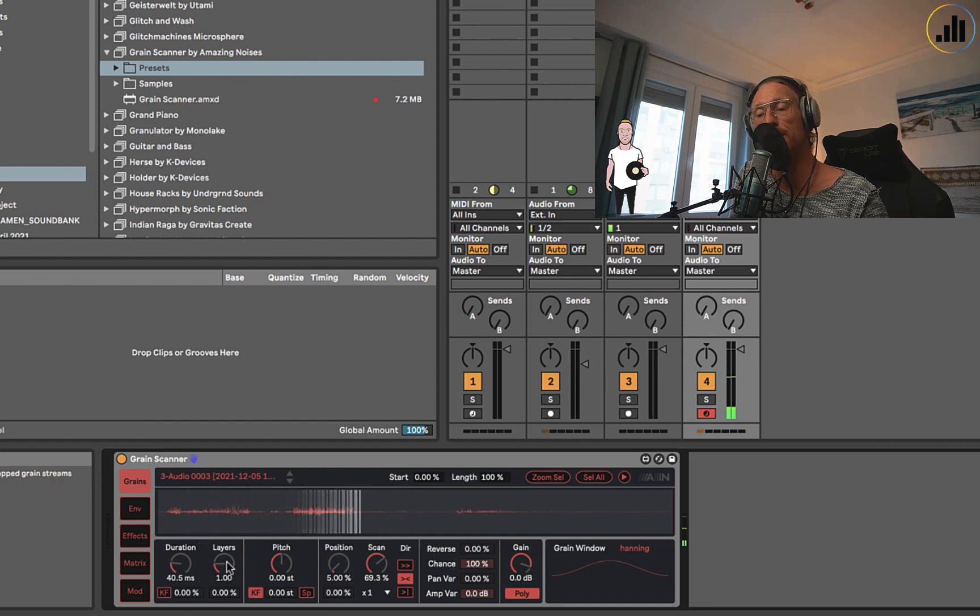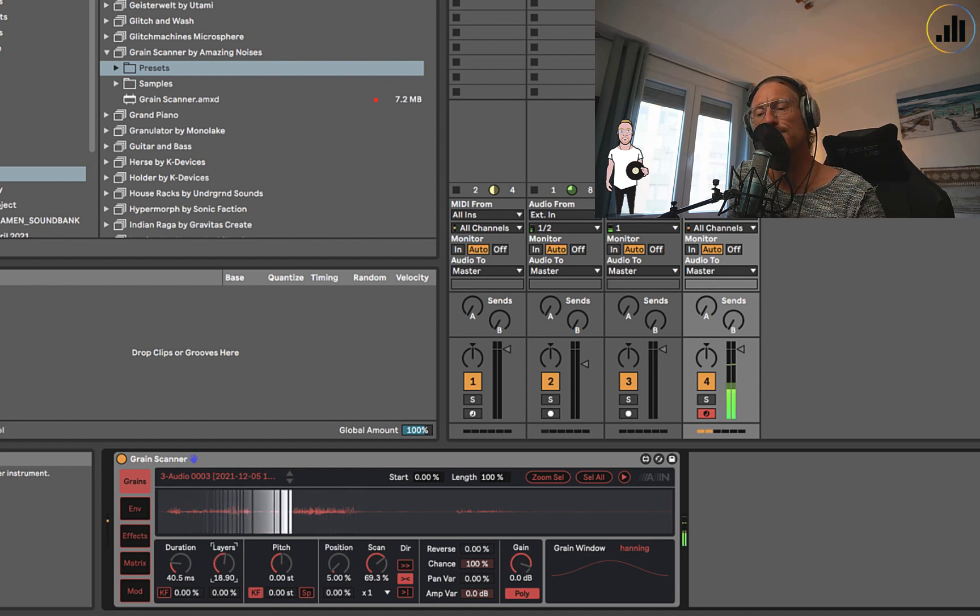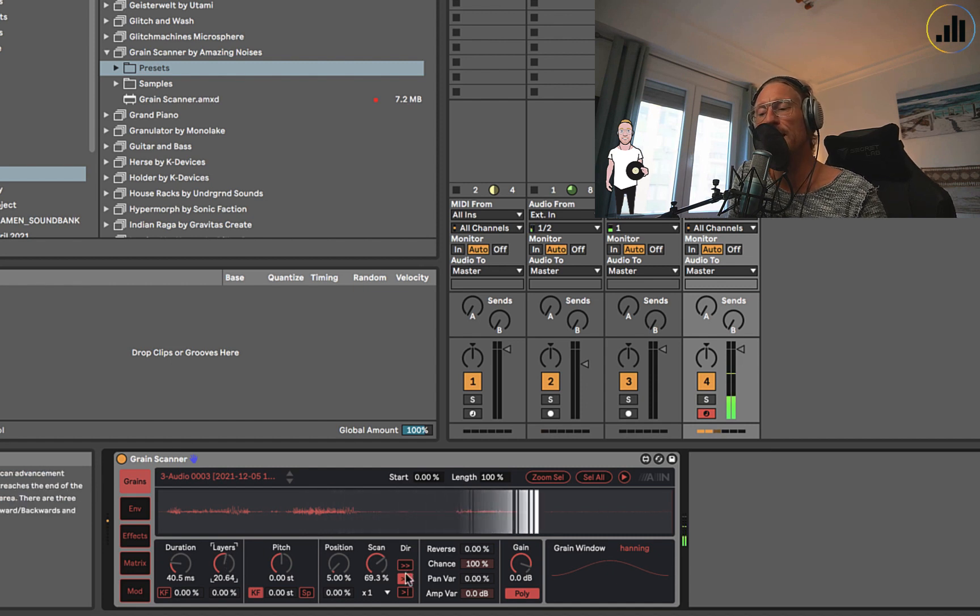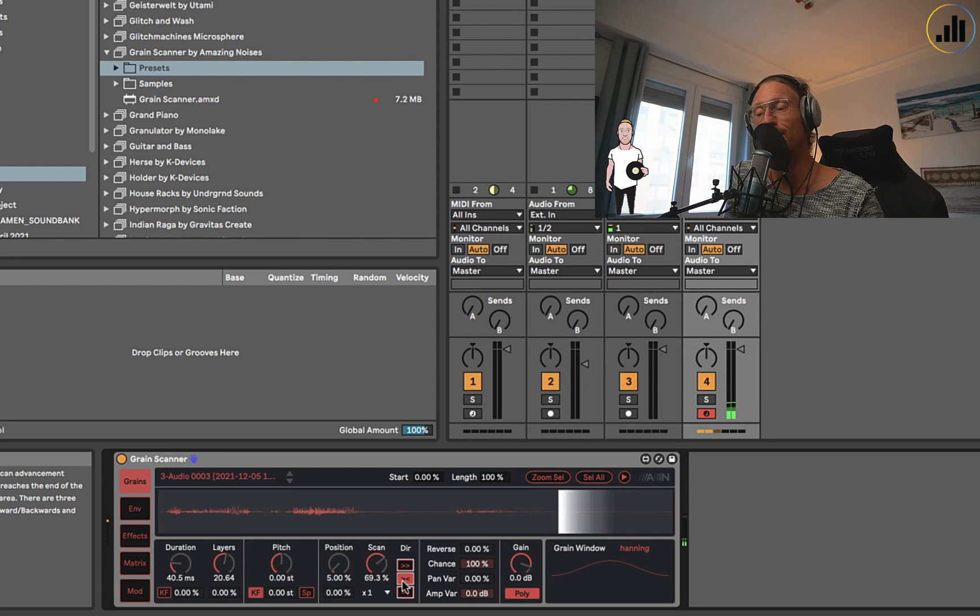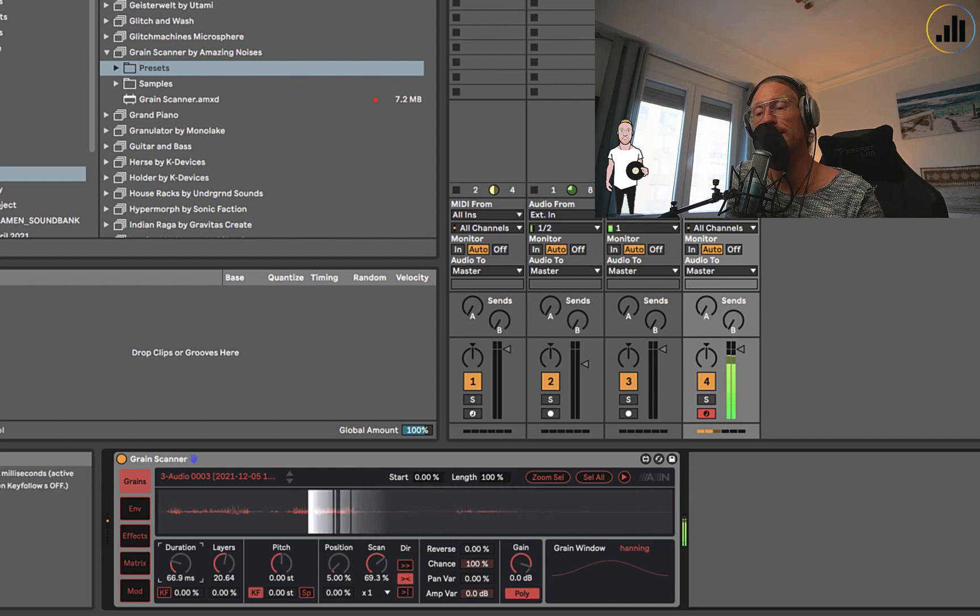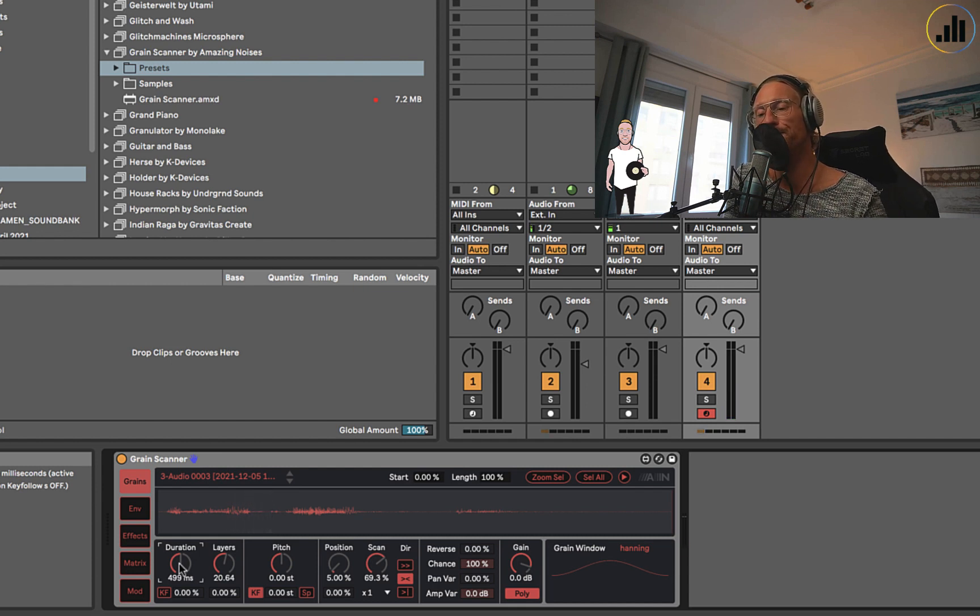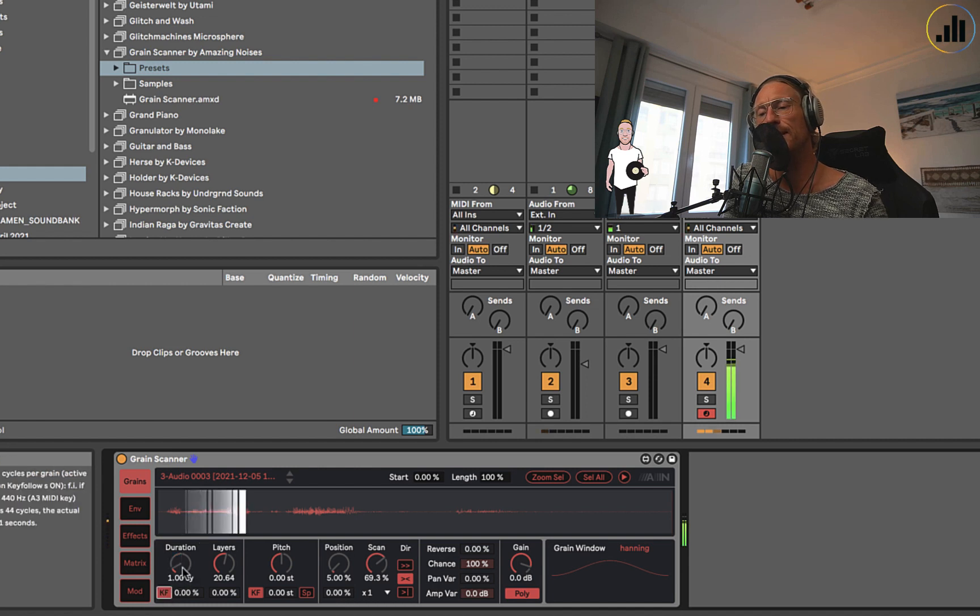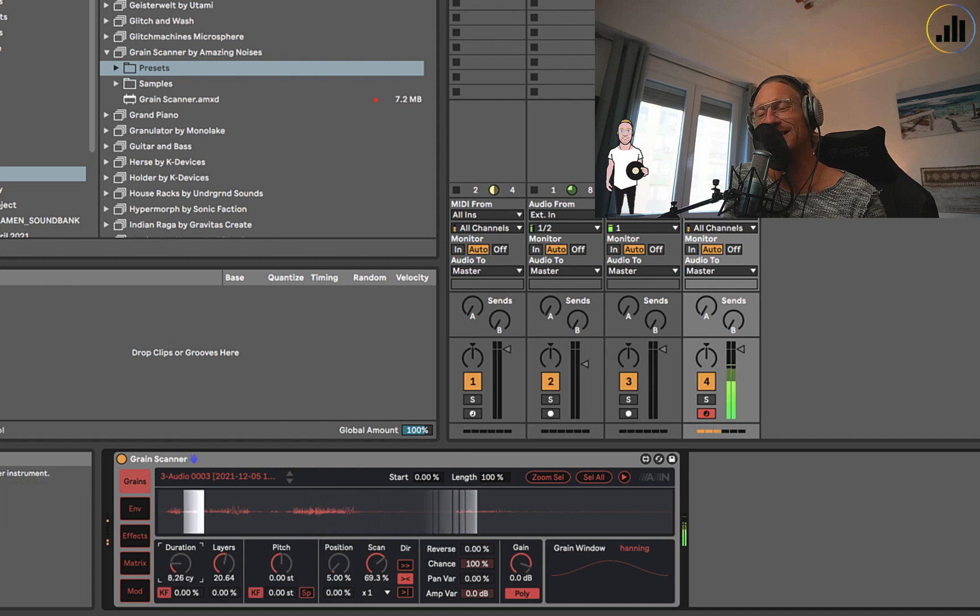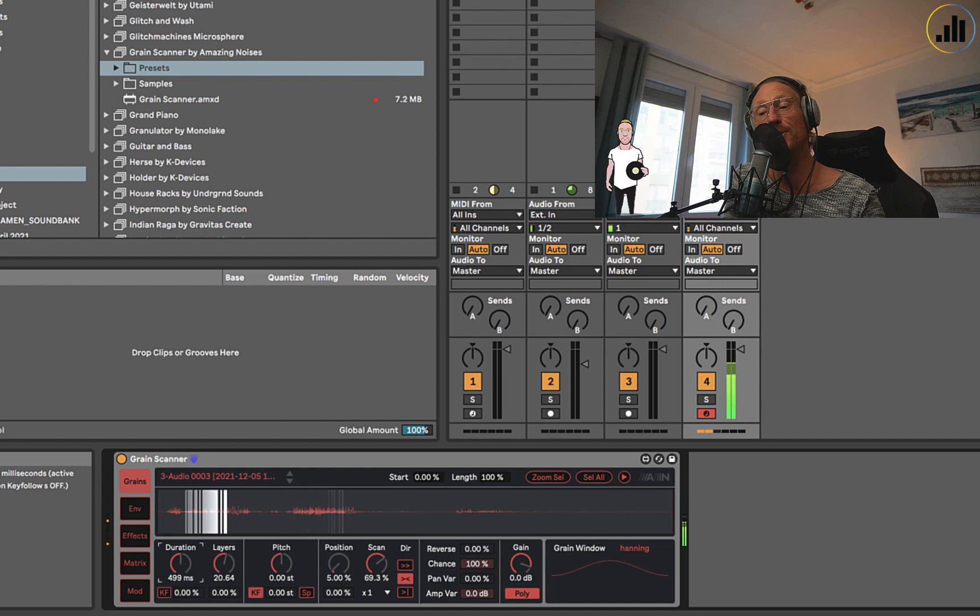If we keep it quite short and we add some layers, which is sort of like unison on a synth, then it will go all the way to the end. Because I selected this option here with the scan, it goes back. You can play around with it and get all these super interesting effects.